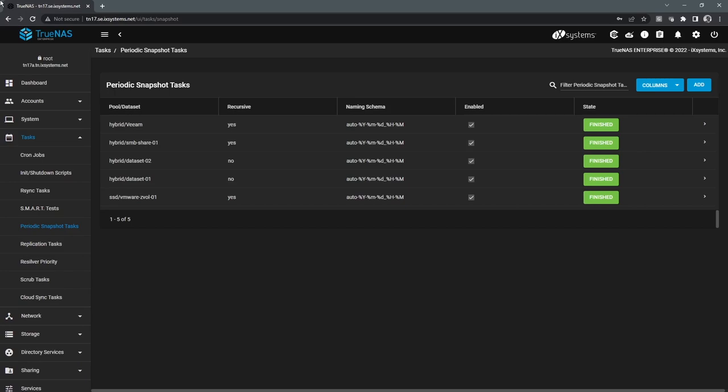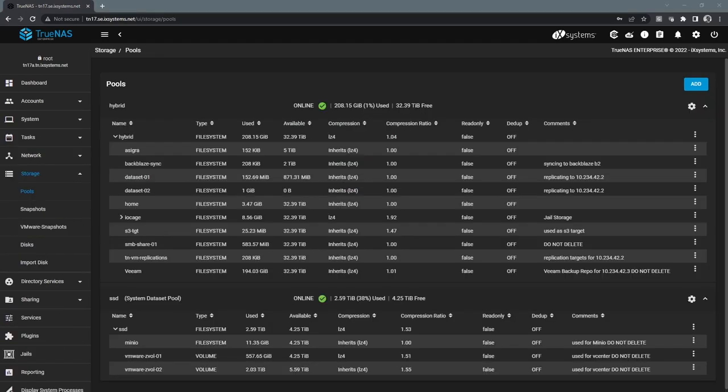Another thing is there is no snapshot count limit. So a lot of storage appliances out there today have a limit, whether it's 2,000, 4,000 snapshots. There is no practical limit in TrueNAS.